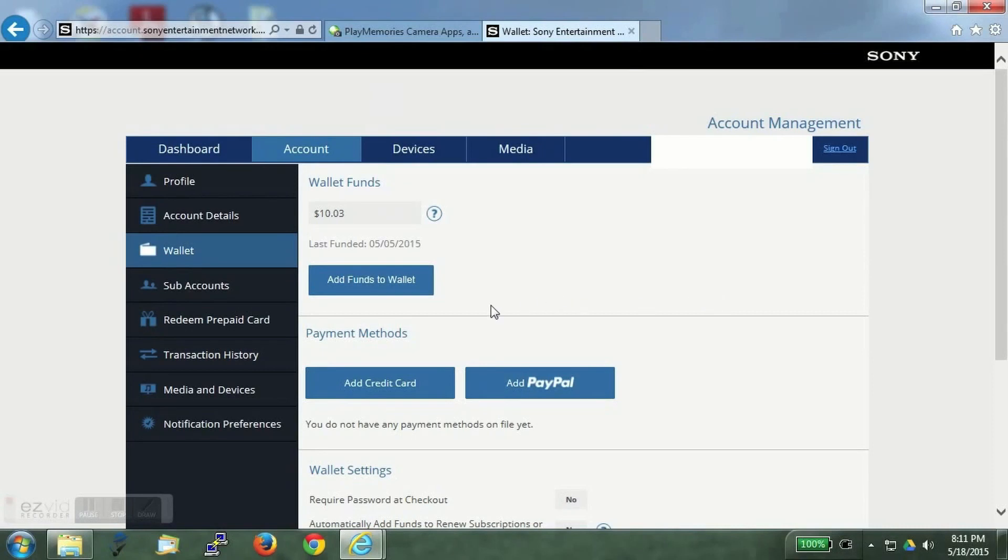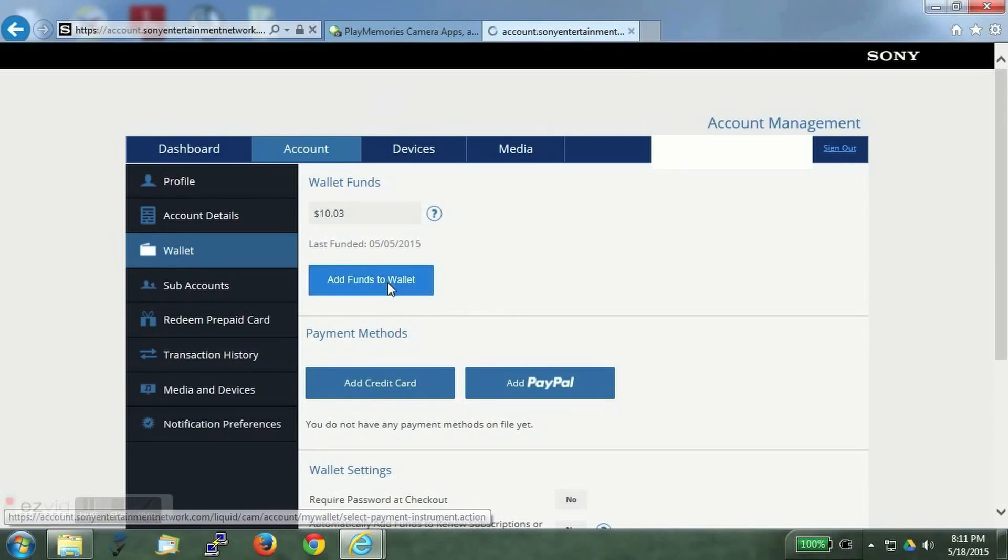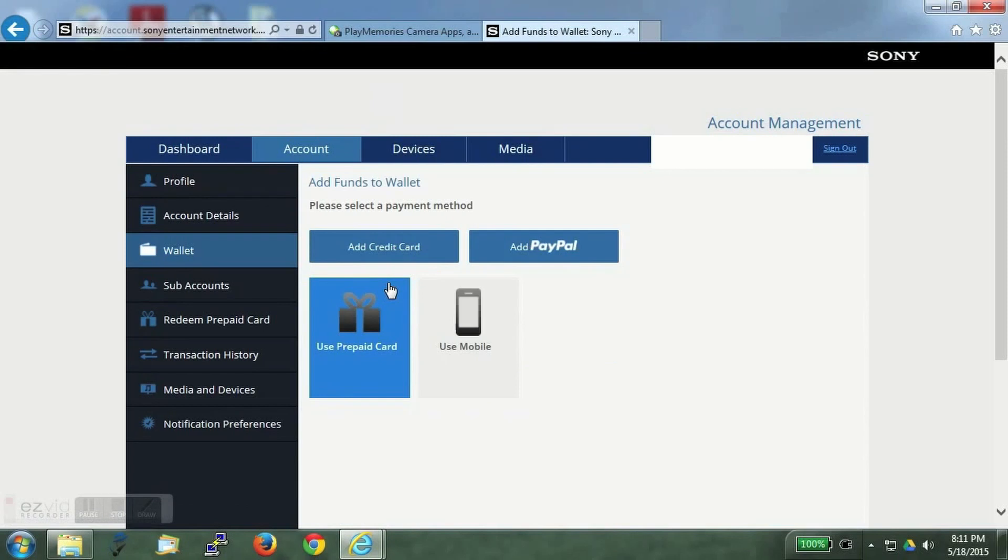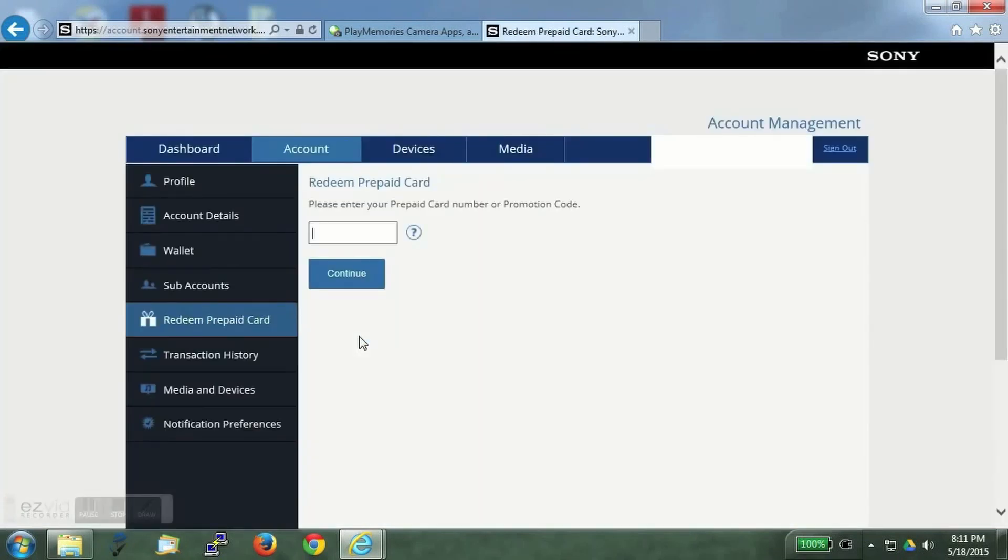You can use credit card, you can use PayPal, you can add via a prepaid card. We will use the prepaid option and you will have to enter the code over here.